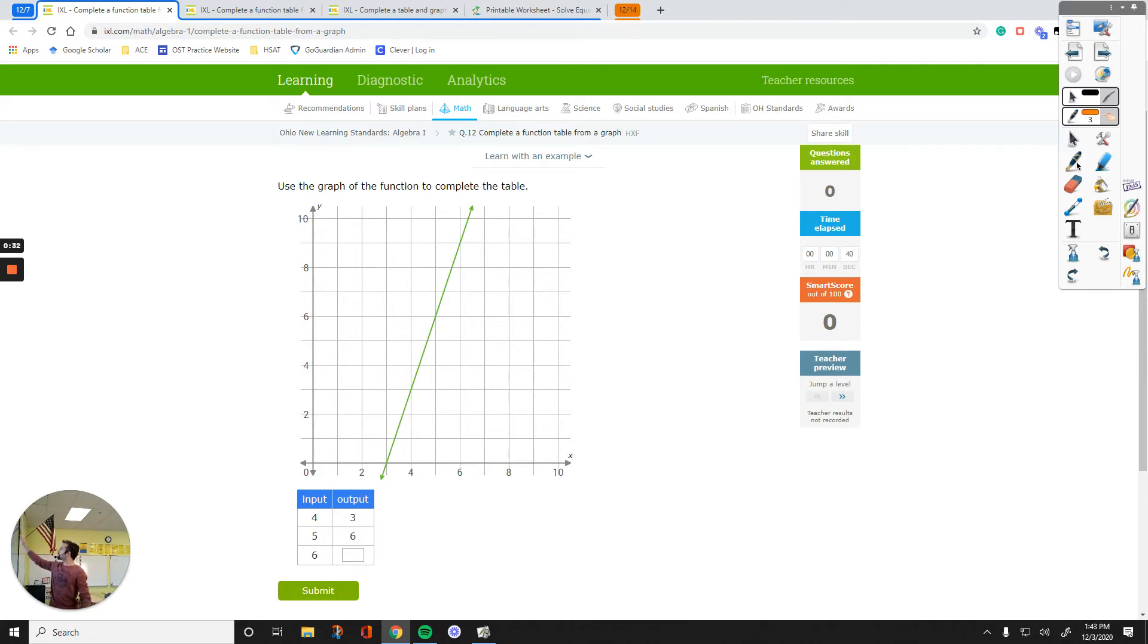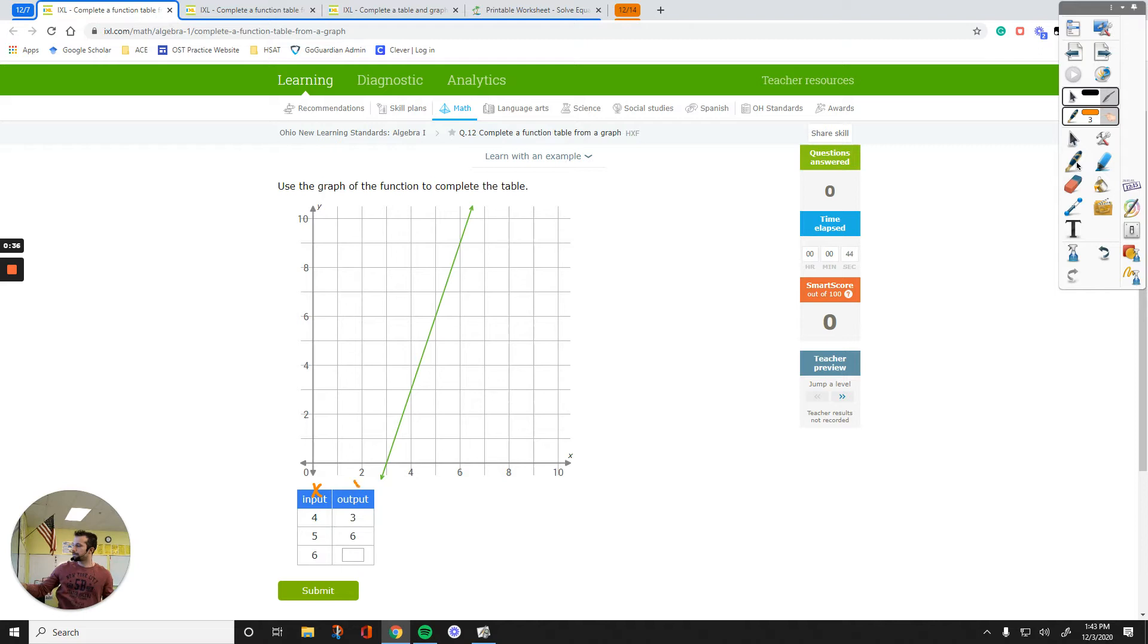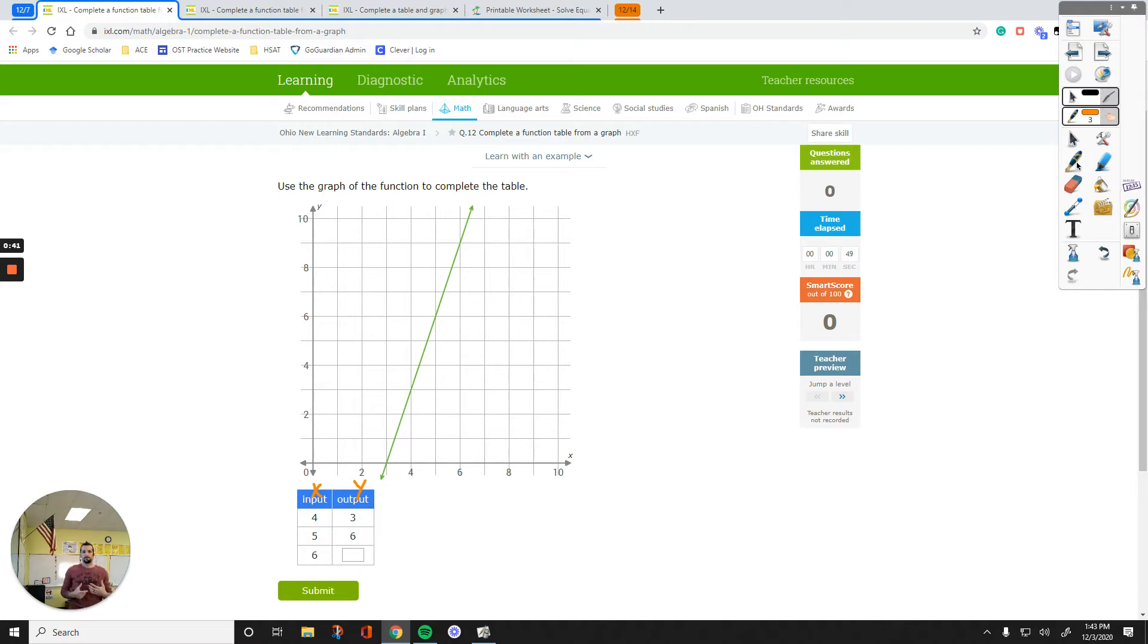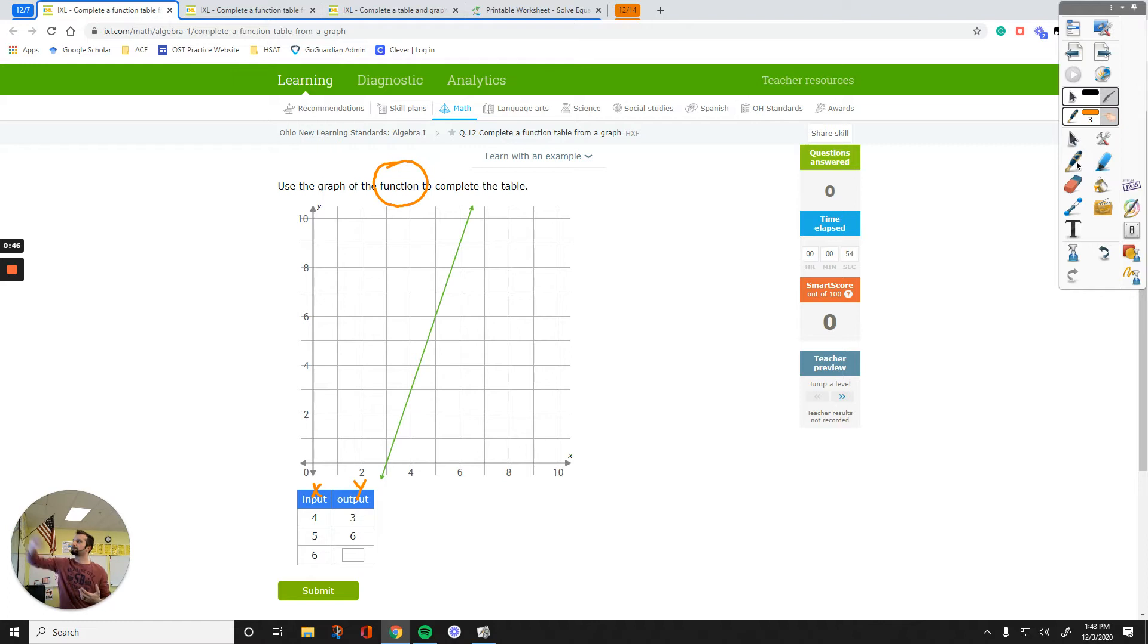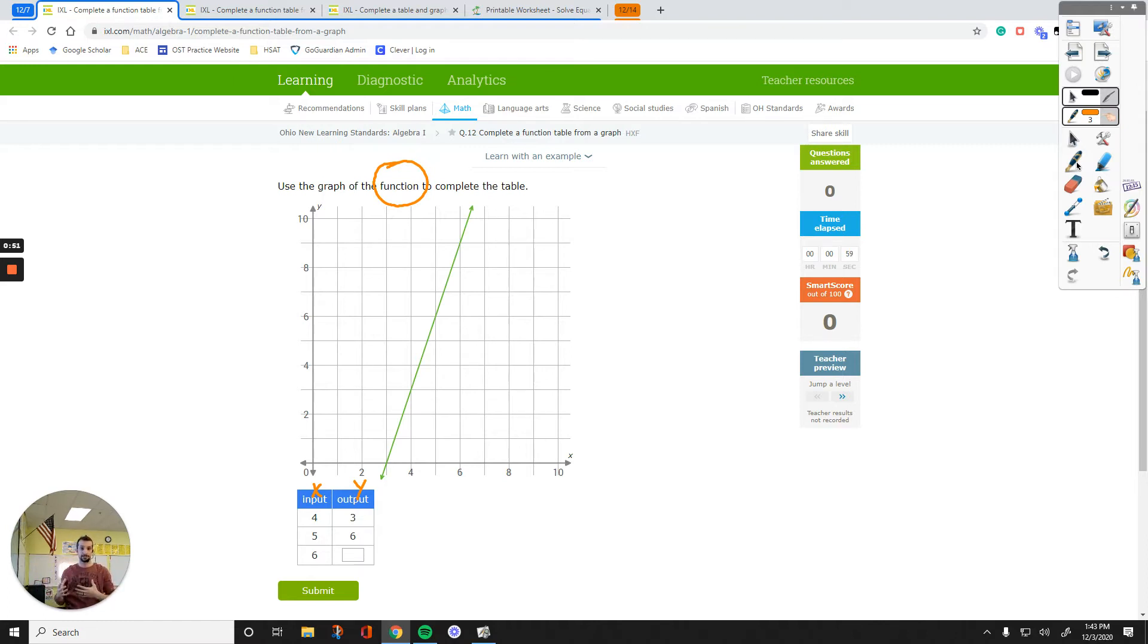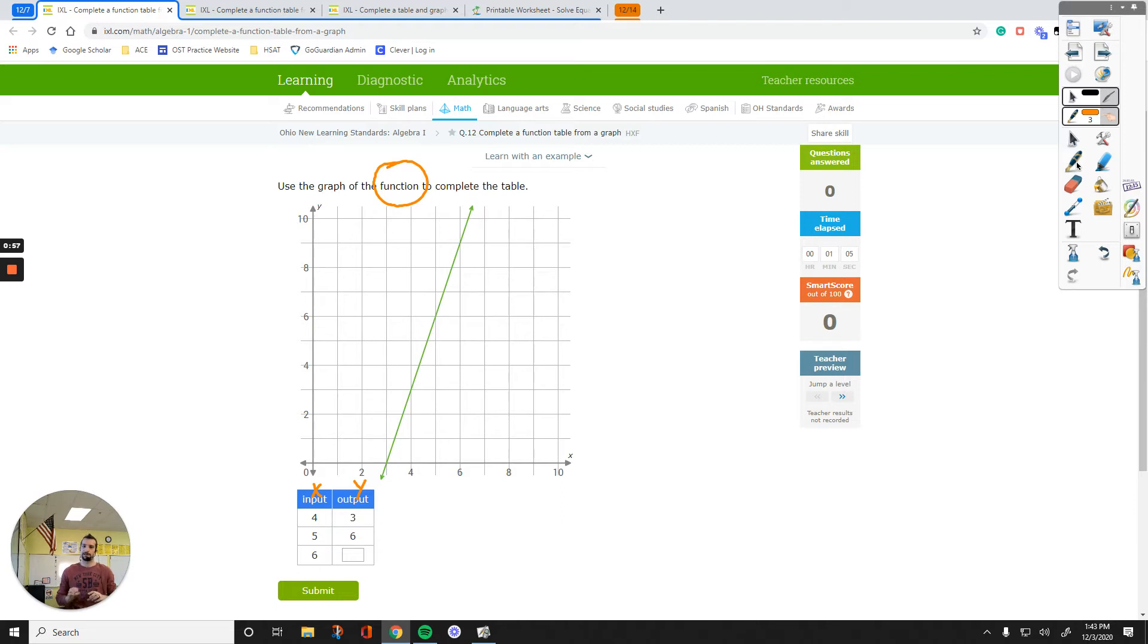The inputs are the X values and outputs are the Y values. So as a rule of thumb with functions, what I do is I just think of a machine that I call function. And then whatever I put, those are my X's, I put the X's and then Y's come out of that function machine.